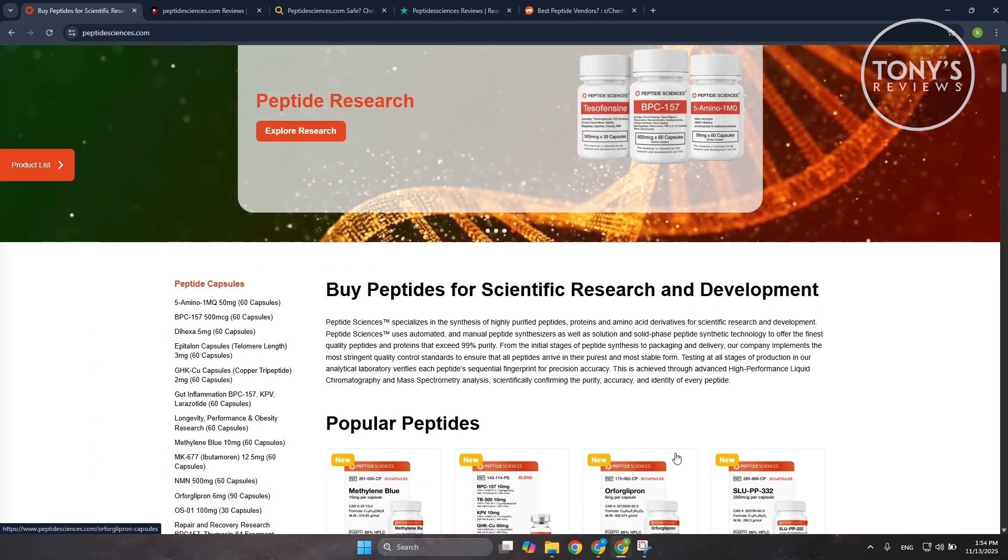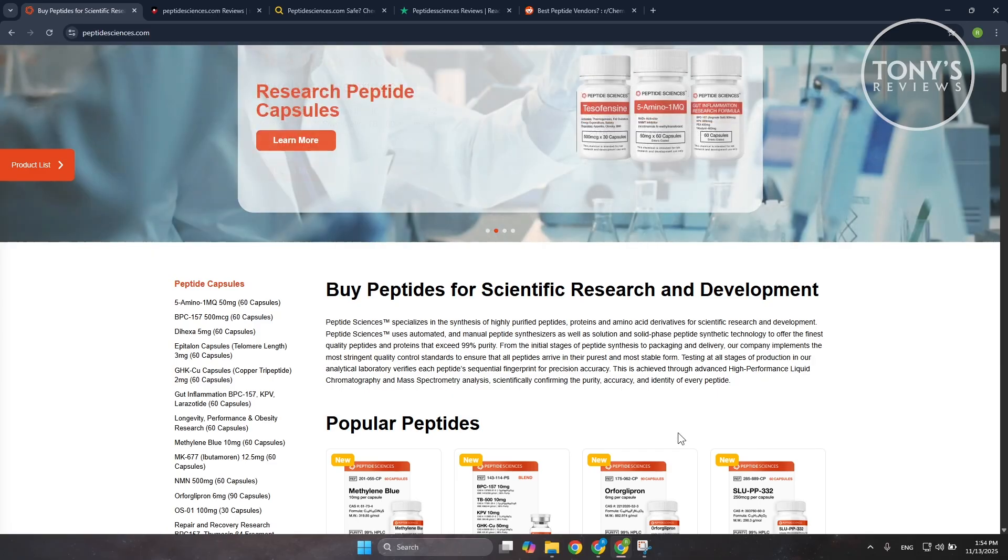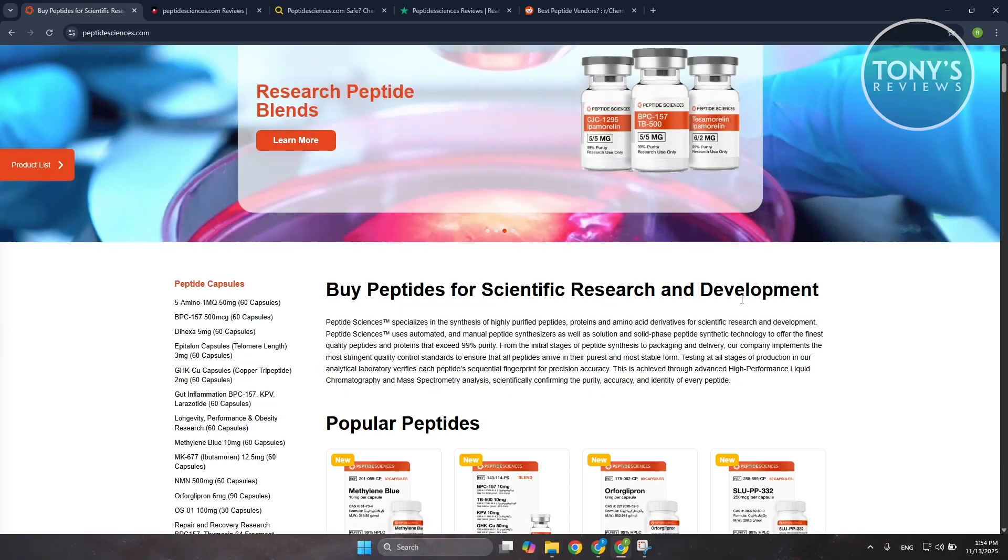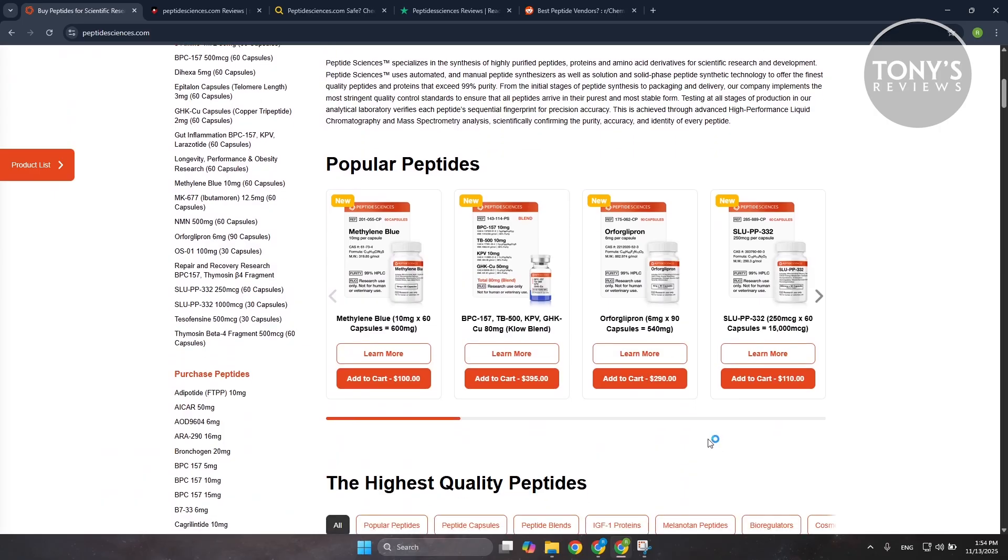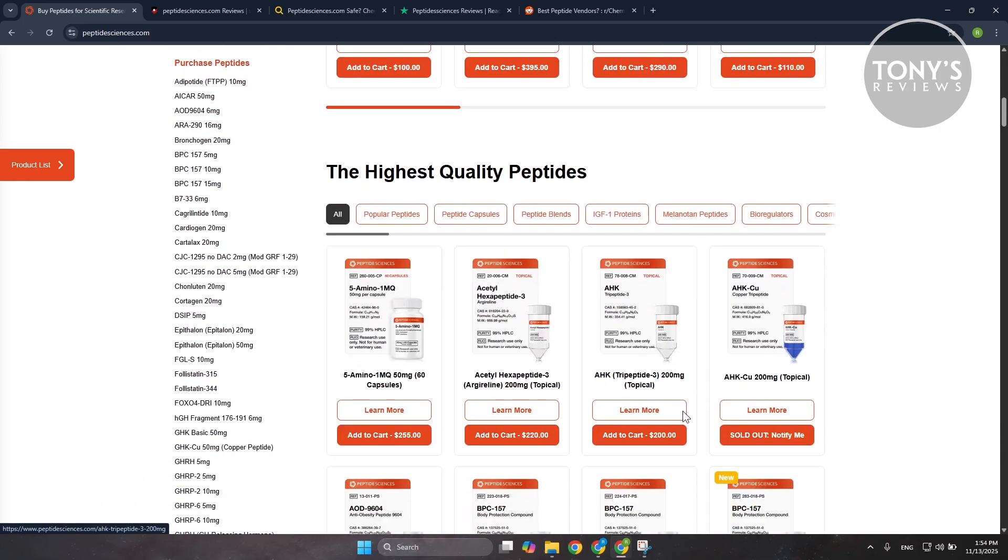If someone goes into it expecting supplement level clarity, fast refunds, and medical grade reliability, they're probably going to be disappointed. And that is reflected in their TrustPilot reviews. That's about it for this video. Hit the like and subscribe button and watch our next video.